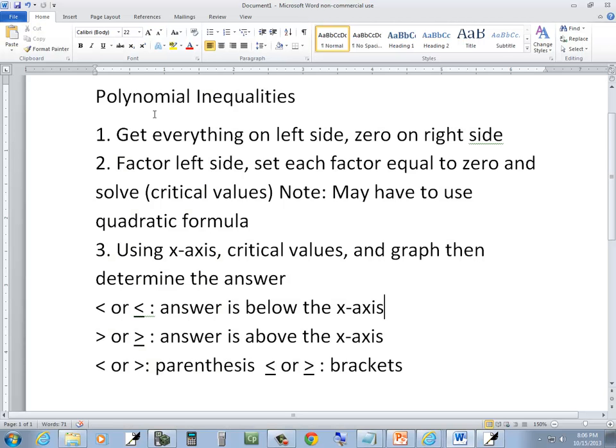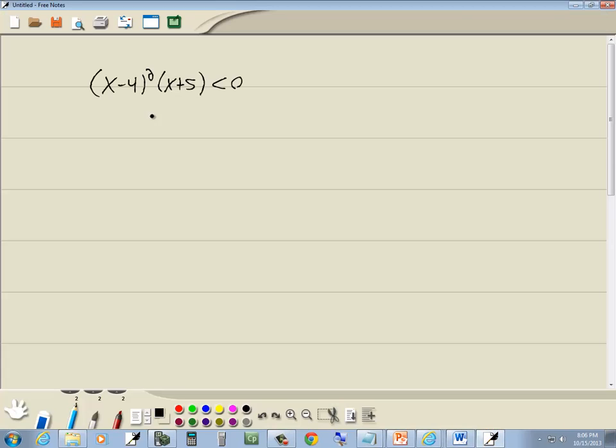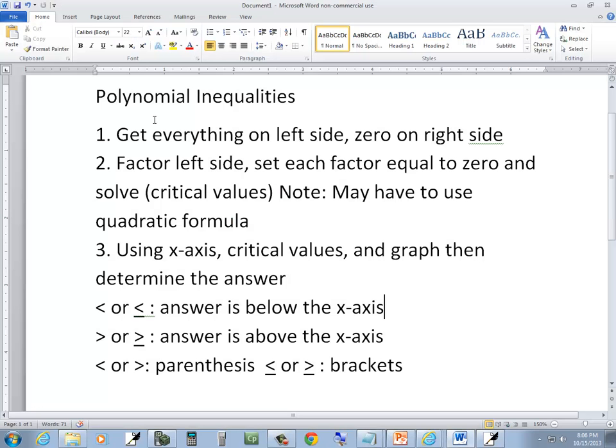Step 1 says get everything on the left side, 0 on the right side — that's done. Step 2 says factor the left side, set each factor equal to 0 and solve.